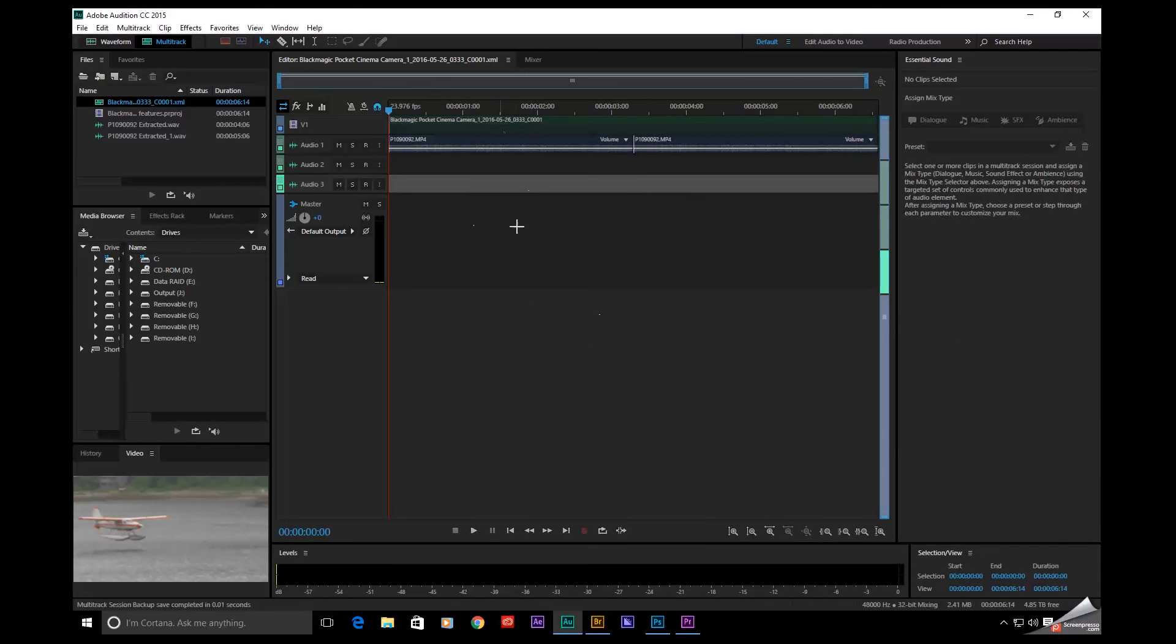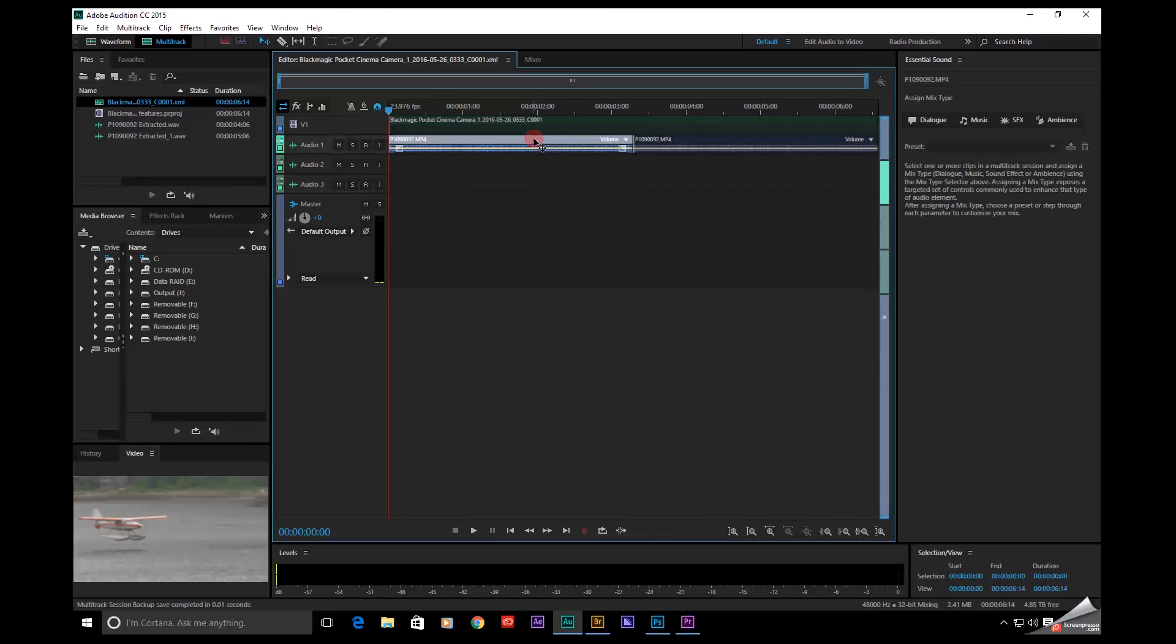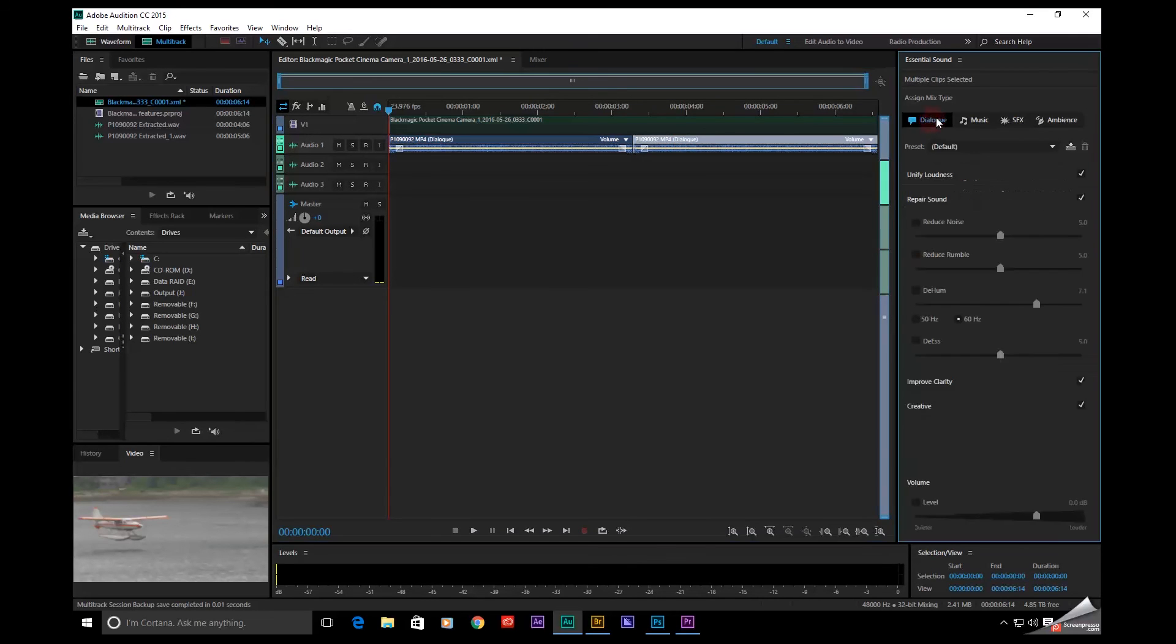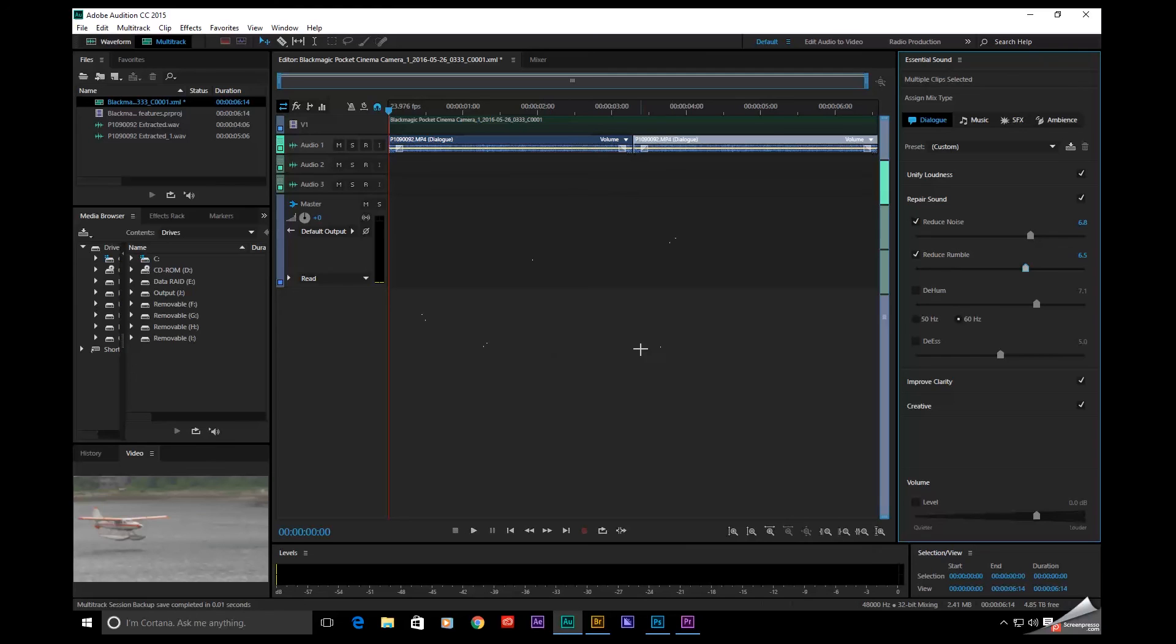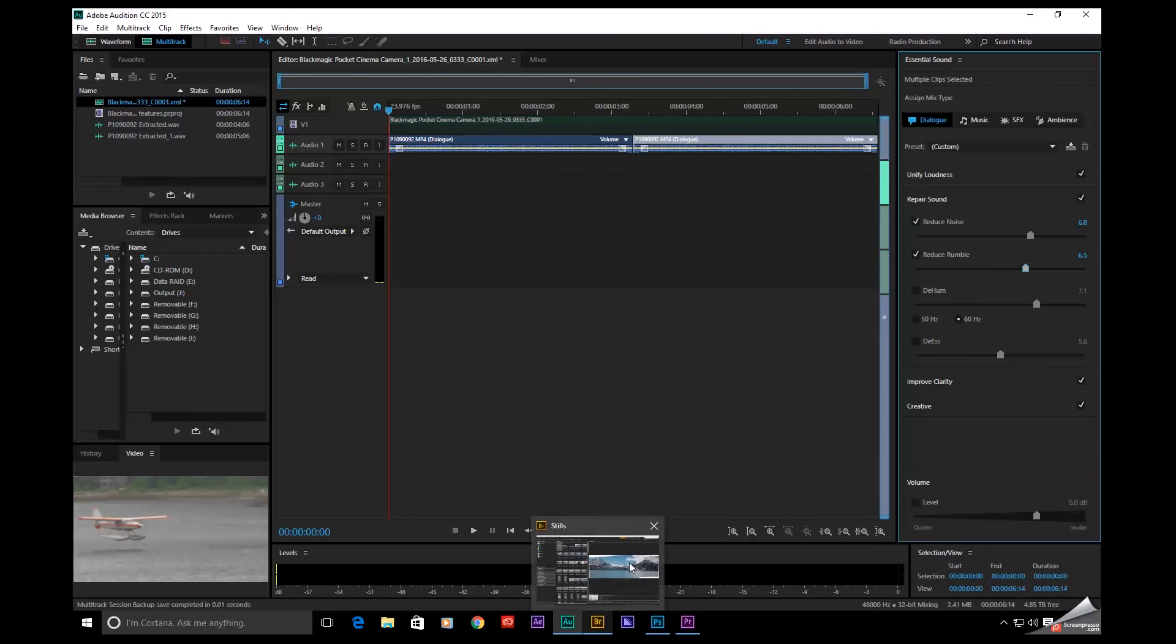So now inside of Adobe Audition, I can go ahead and select multiple tracks. I can even use the new Essential Sound Panel. Let's reduce some noise, do a couple of things. We'll reduce rumble. Now, instead of sending this back to Premiere to do my final export, I can send the entire movie directly into Adobe Media Encoder. So this is pretty slick.